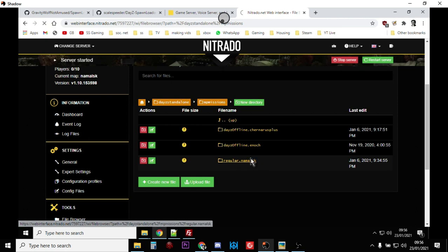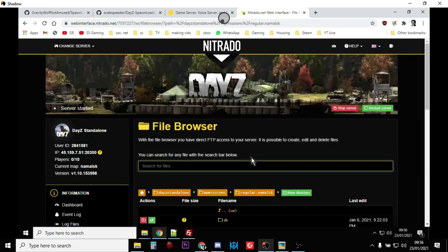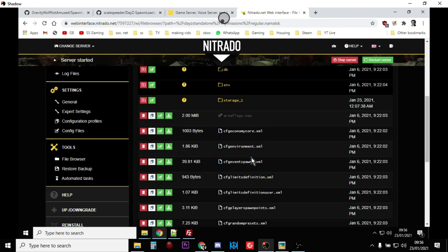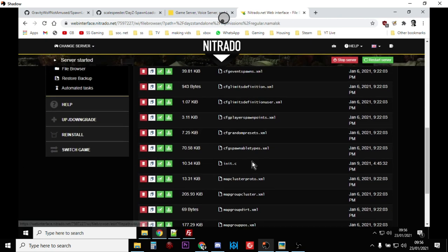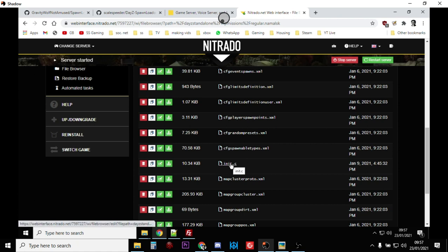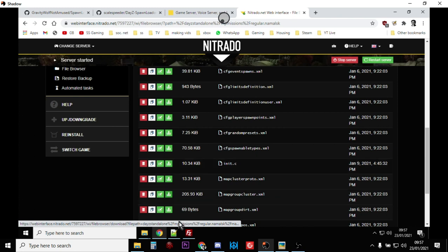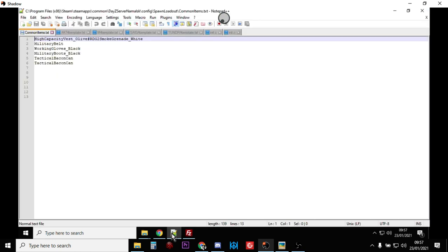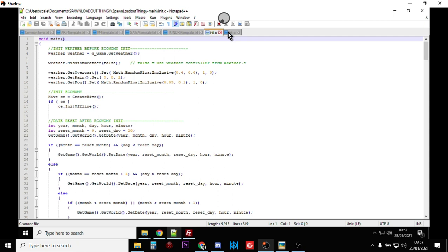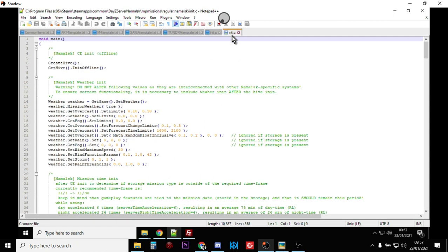And within this then you'll have the map that you're working with. So in this case this is a Namalsk server so I'm going to go into the Namalsk folder. And then the file you're looking for is init.c, this one here. So what you want to do is you want to download the init.c file and then you want to make a backup and then you want to open it up in your favorite text editor.